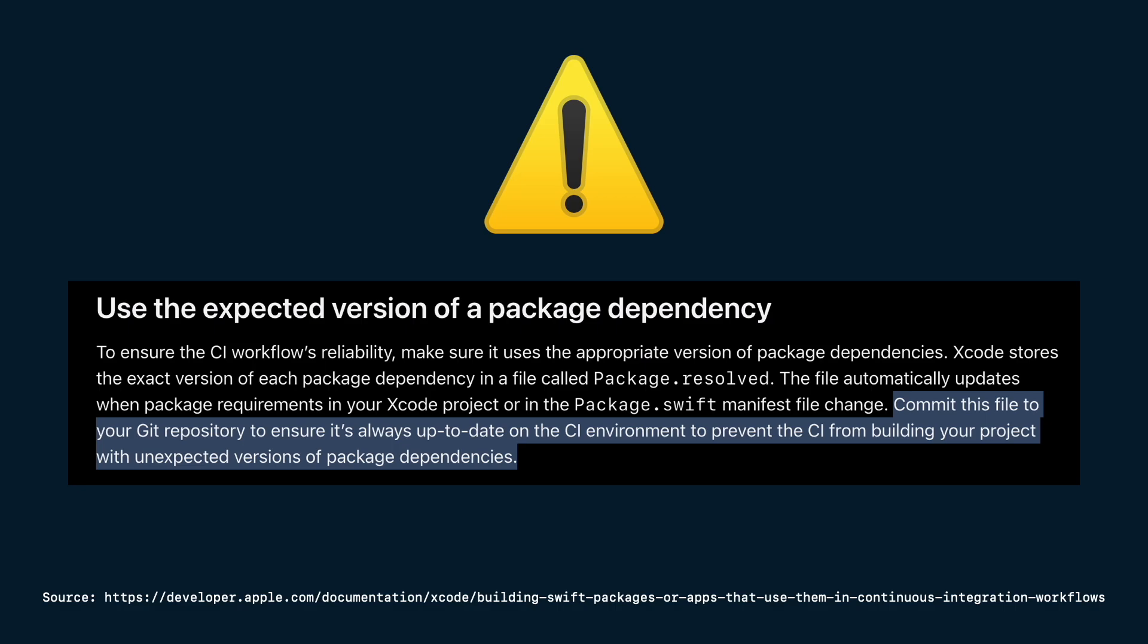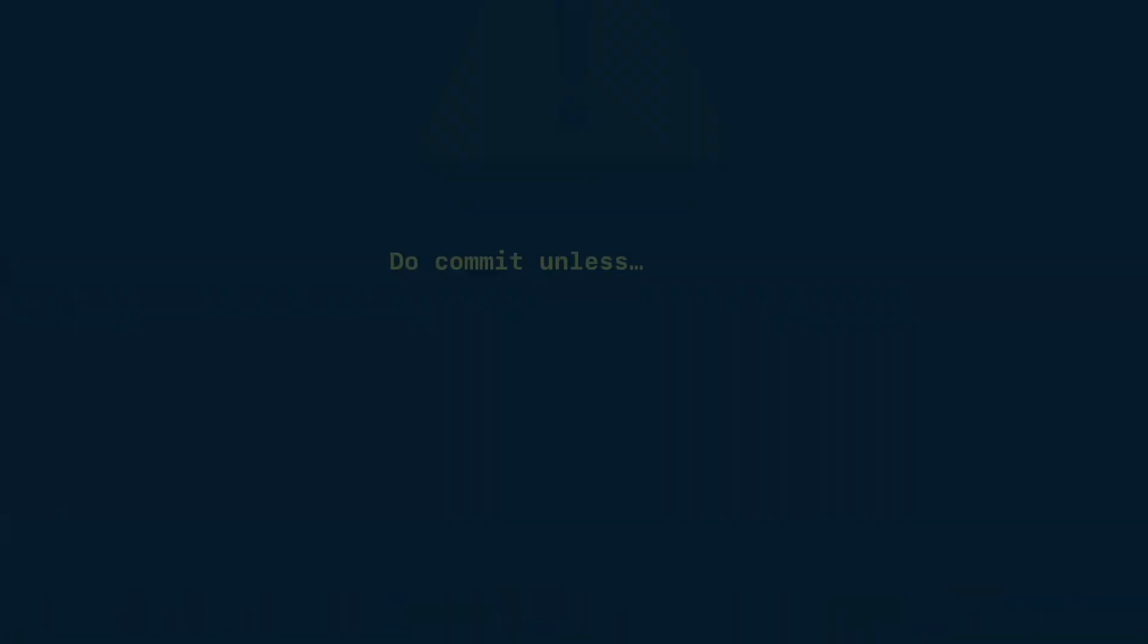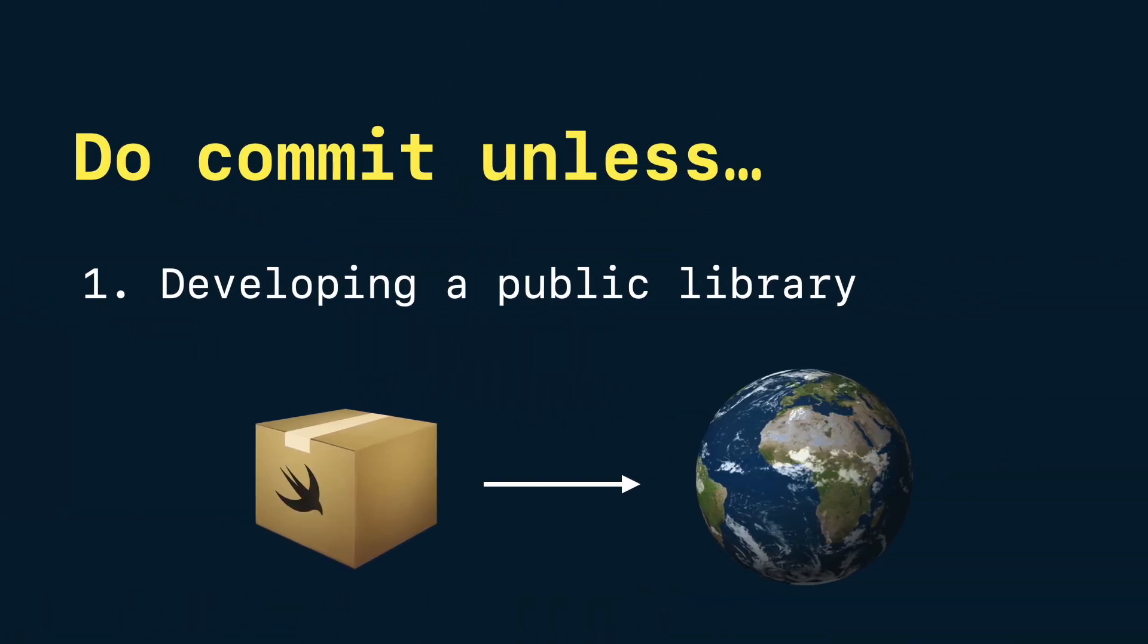However, there are situations where you might choose not to commit. For example, if you are developing a public library, it's better not to commit package.result and let consumers resolve versions within your package.result rules. This avoid over constraining downstream projects.